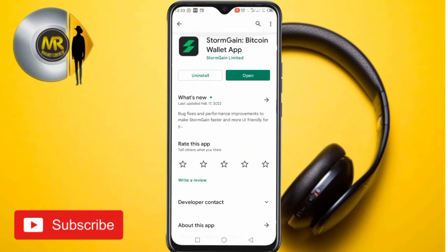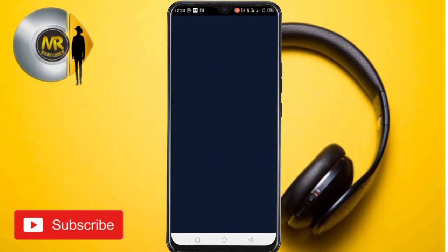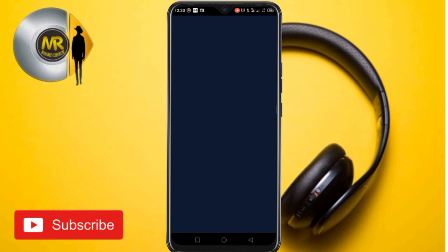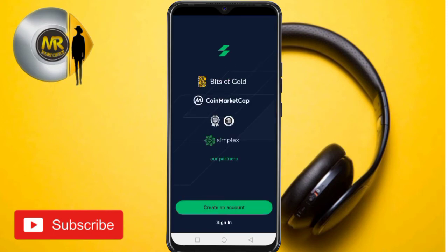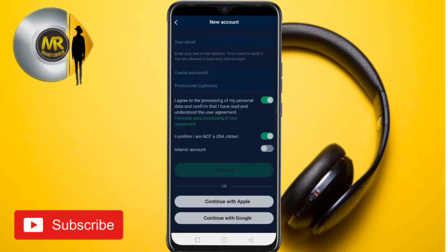After you finish downloading, open the app for the first time. This is the main interface of StormGate. As I mentioned, with StormGate you can buy bitcoin and any other cryptocurrency easily. Tap on 'Create Account.'